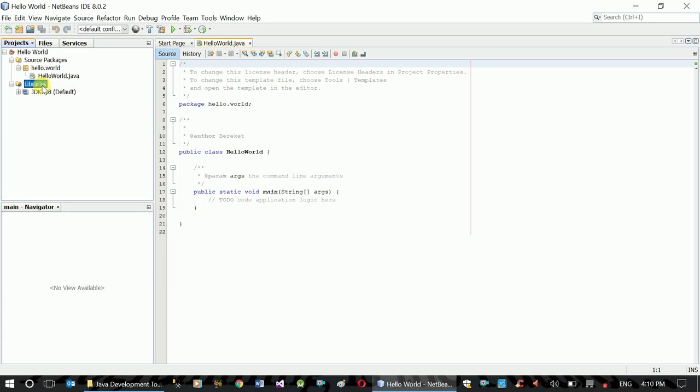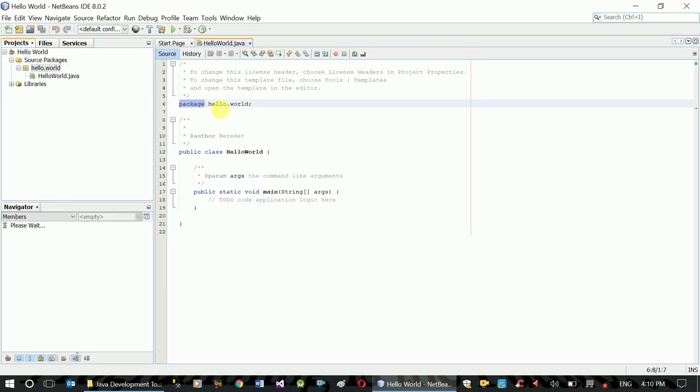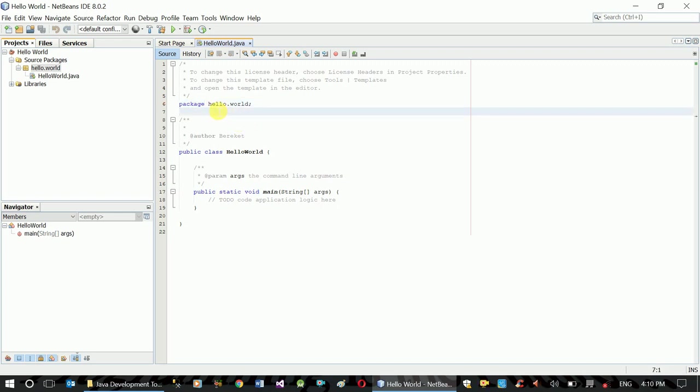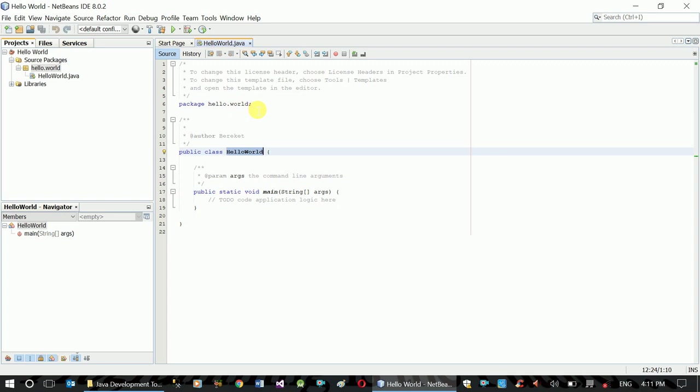In the library you can see the Hello World project, the source package. Package is just a folder structure. Java is normally an object-oriented language, so we use packages to group and identify our project files.